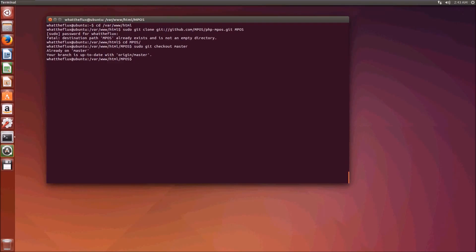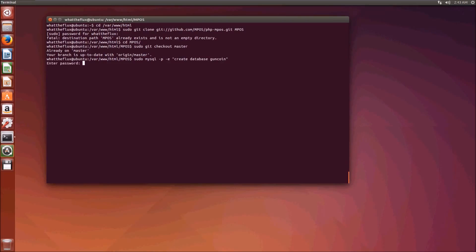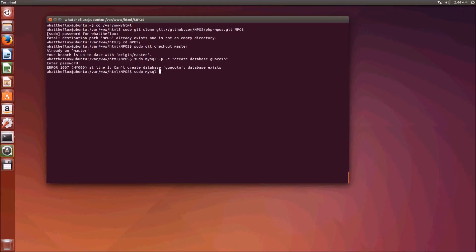Now we need to create ourselves a MySQL database which we're going to use to store all the shares and usernames and passwords for registered users. So we do sudo mysql -p -e create database guncoin and enter your SQL password. Now we need to import the structure with sudo mysql -p guncoin < sql/000_base_structure.sql.